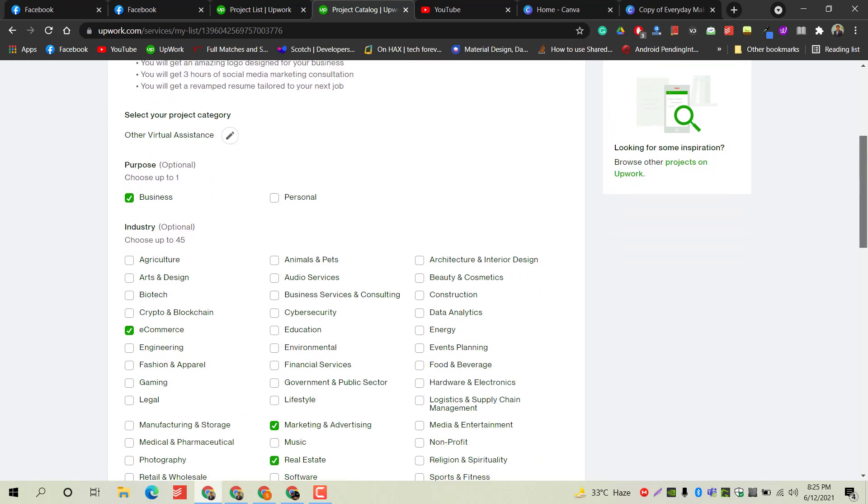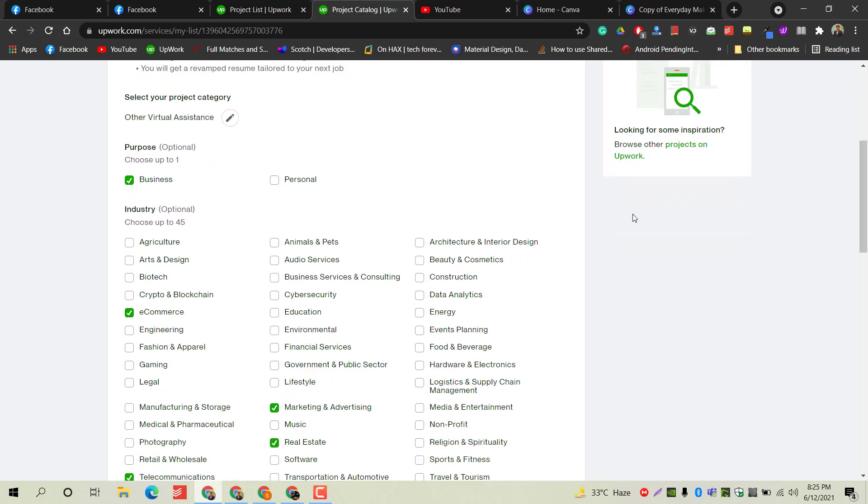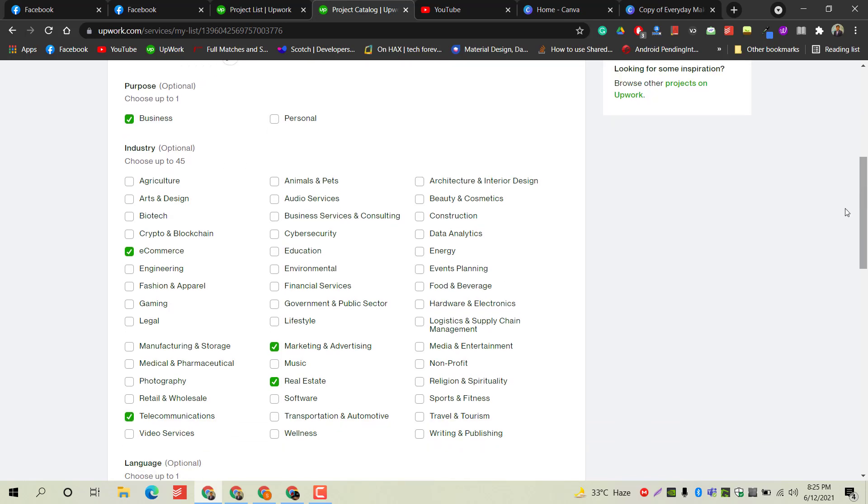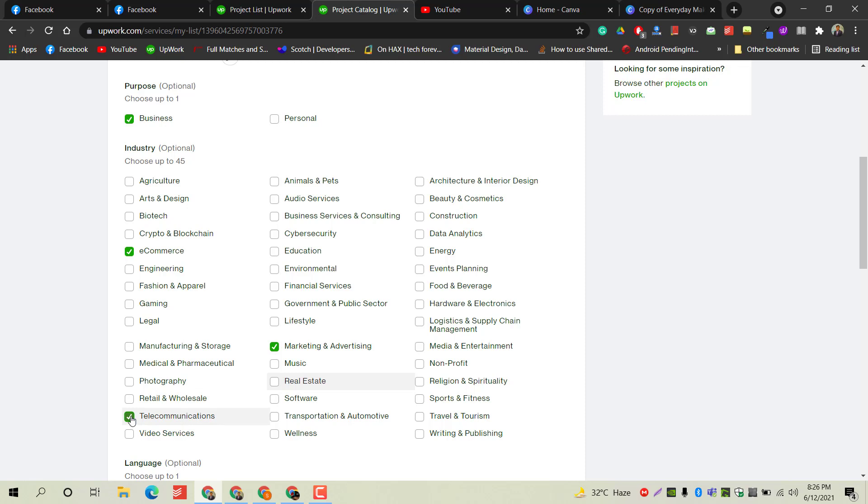Then you have to select your purpose - is it for business or personal? I am providing services for business. For industry, you have to target the right industry, otherwise your profile will not be visible to the right audience. I am targeting the e-commerce industry, so I am selecting e-commerce. I'm removing marketing and advertising as this project was disapproved by Upwork, so I am editing it. Telecommunication is not my field and marketing and advertising is not my field, so I'm only selecting my targeted industry.